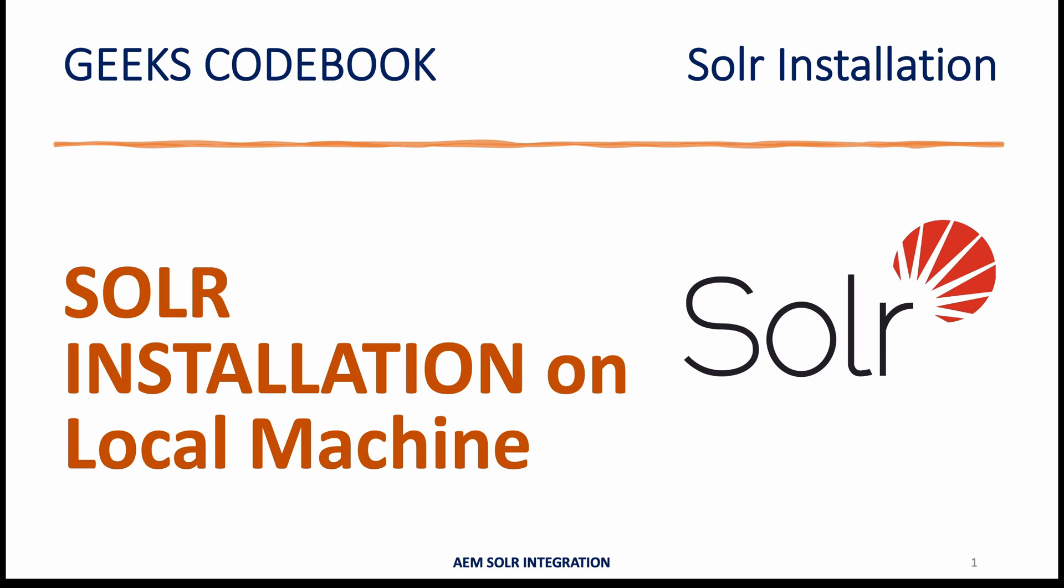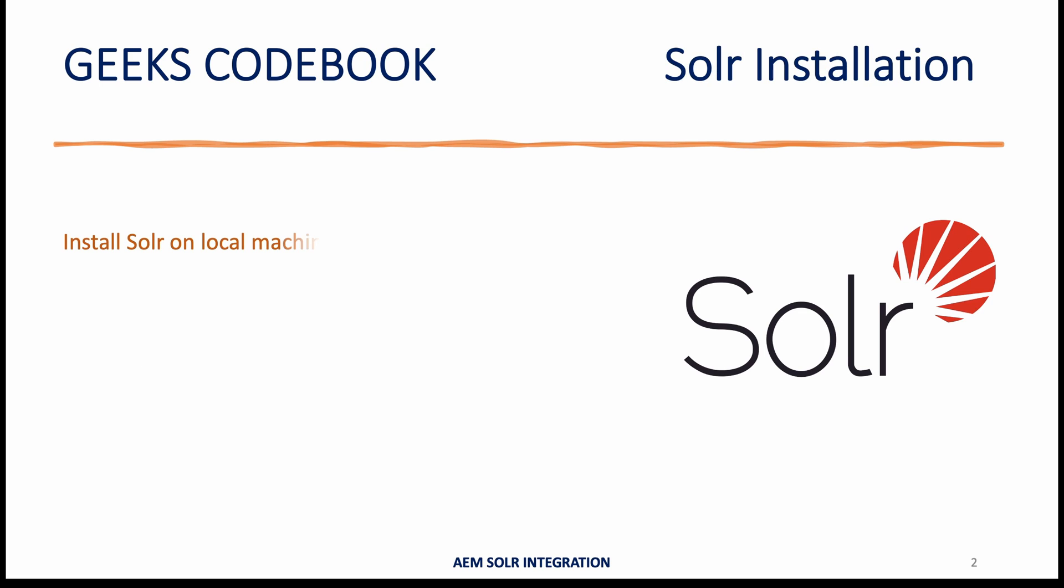Hi, in this tutorial I'll talk about how to install Apache Solr on your local machine for your practice. As part of this tutorial we'll see how to install Solr on your operating system.